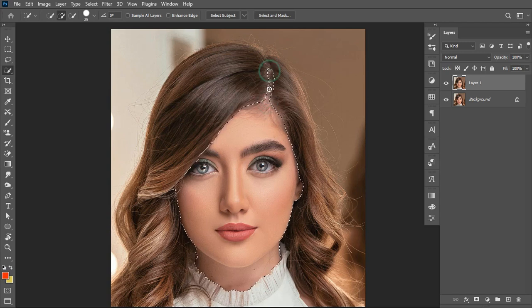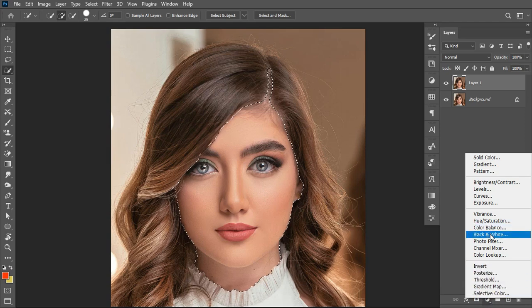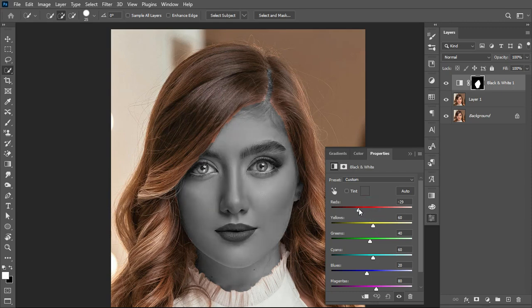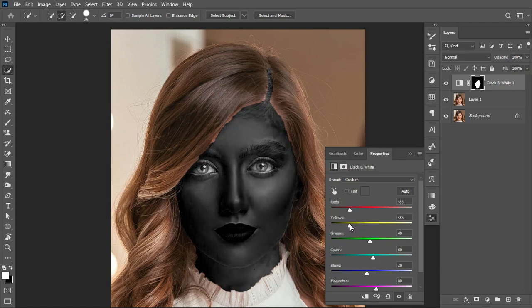After the selection is done, come over to the Adjustments panel and enable Black and White. When working with a light skin image, there is lesser contrast in terms of color. To apply a dark melanin feel, I need to work on the red and yellow channels, adding more depth by boosting the reds and yellows in the image.